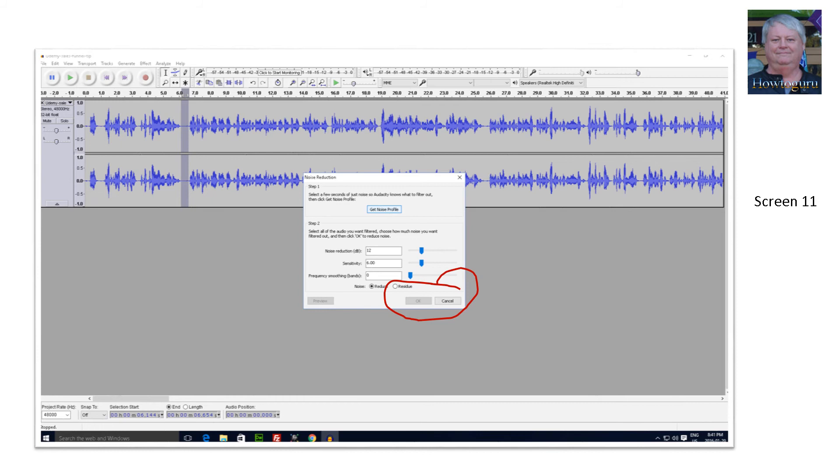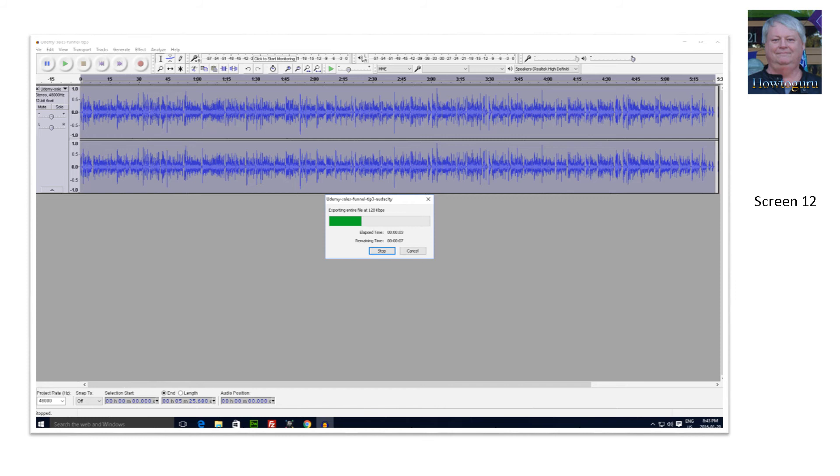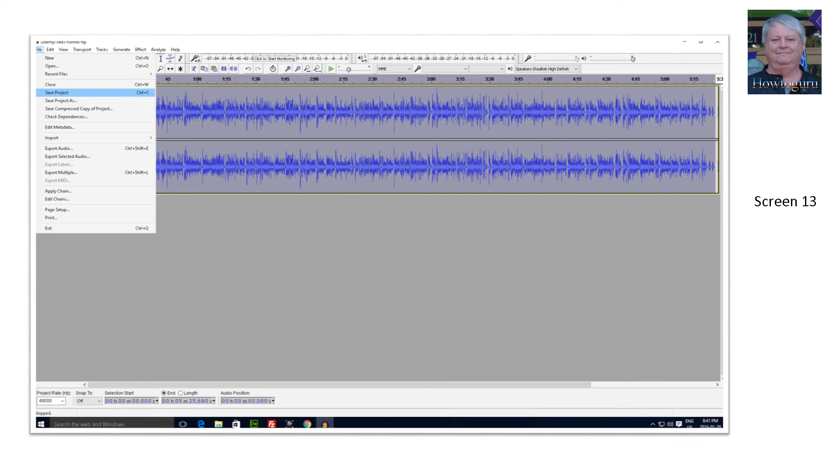Next step is to press the save project button to keep a copy of this new baseline recording for the audio. When done, click on the export audio button also found under the file tab. A pop up screen will appear for you to enter whatever information you want to have associated with the final recorded audio.